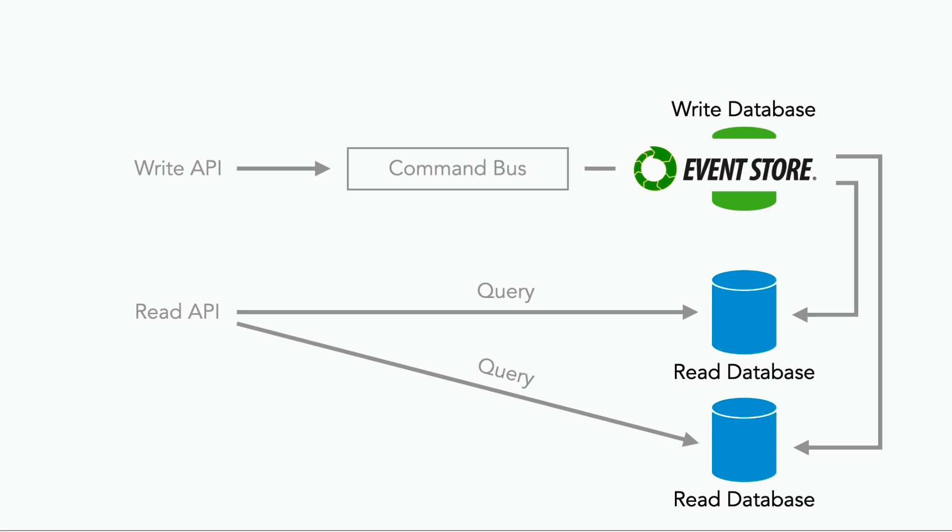And you can pick the right database for each workload. For the write database, where we store the events that represent our system state, we can use something like Event Store, which makes it easy to do event sourcing and do the type of queries and aggregation that we talked about in the previous lesson. And for the read operations that just need the latest snapshot of say your account balance, then we can use DynamoDB, which is optimized for fast key lookups.